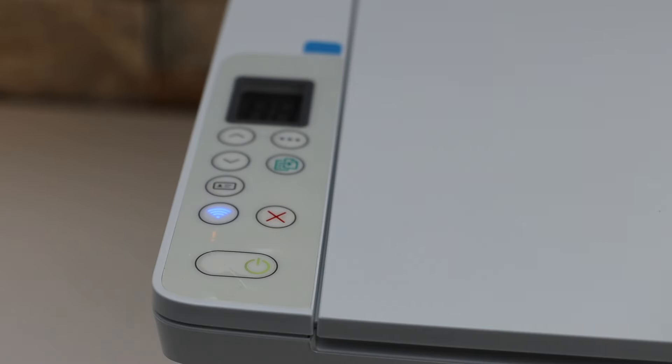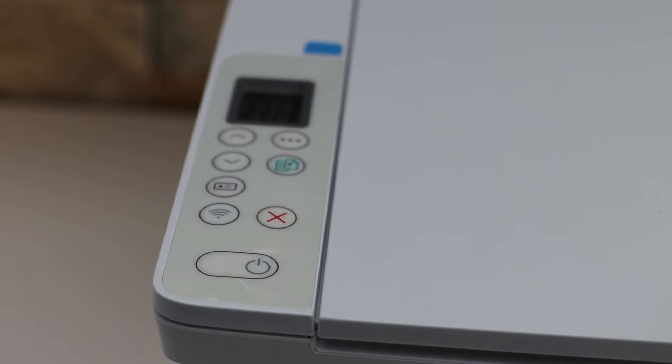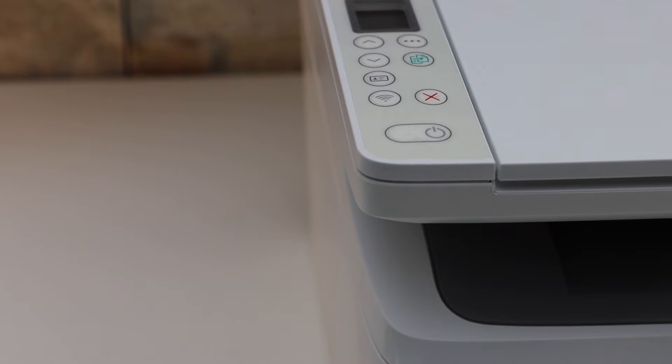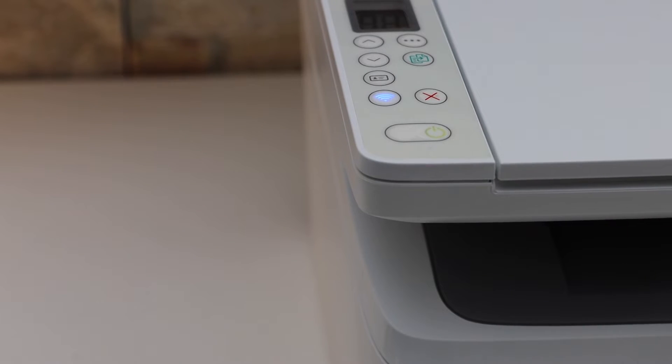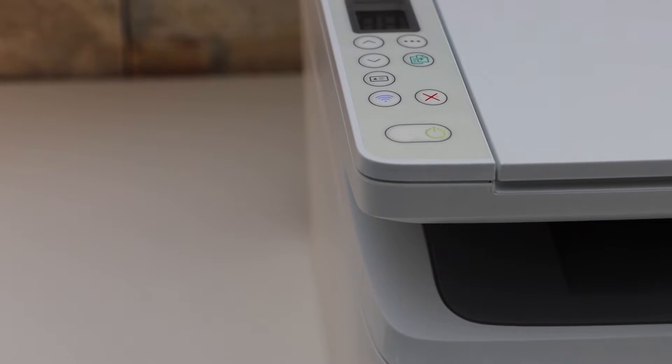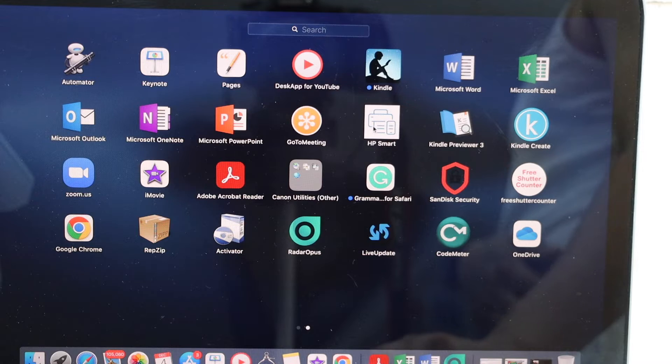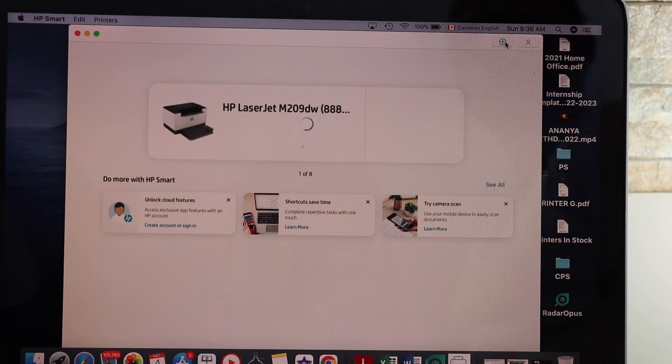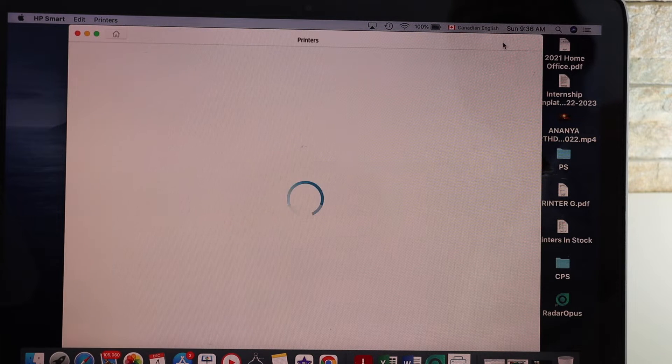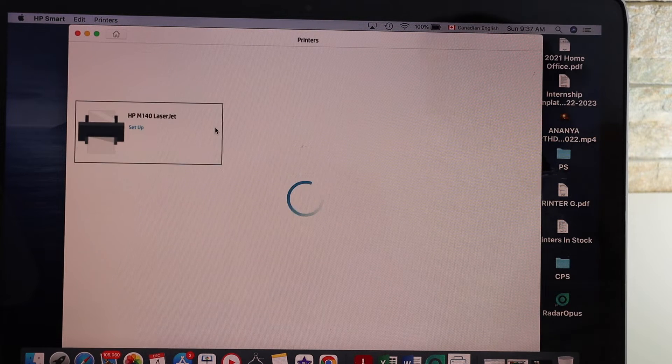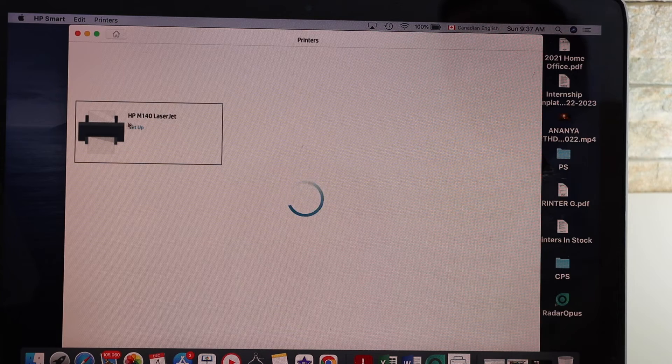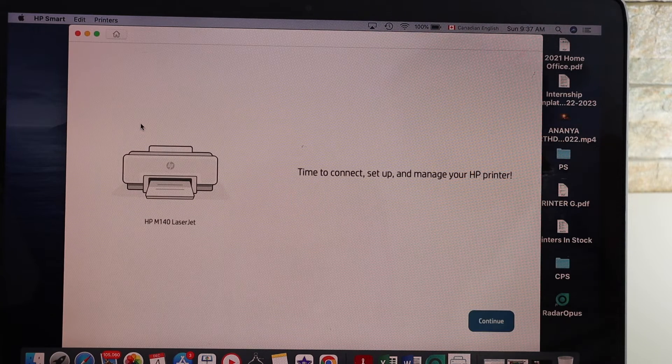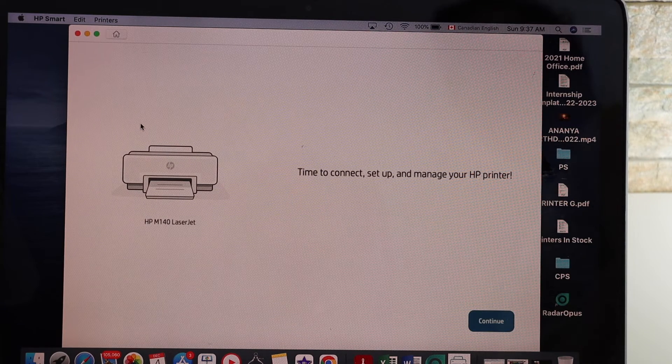Go to your Macbook, open the HP Smart app, click on the plus button on the top, select your HP laser printer, click setup, then click on continue.